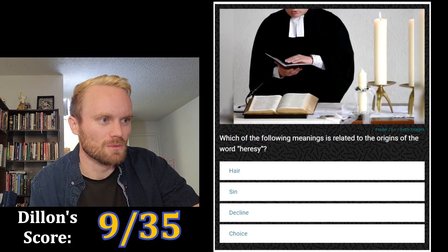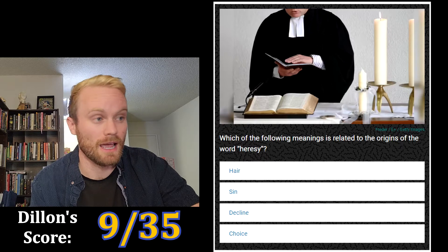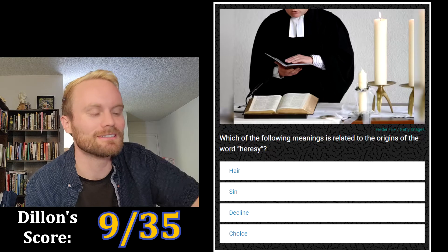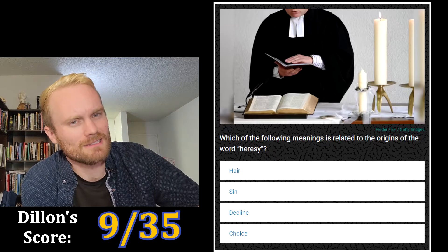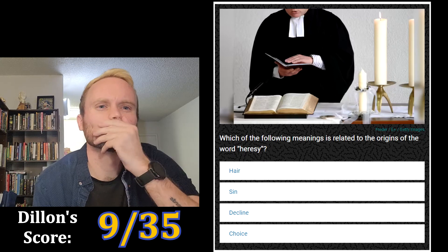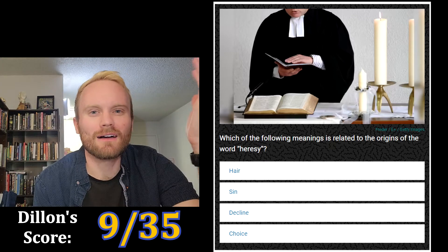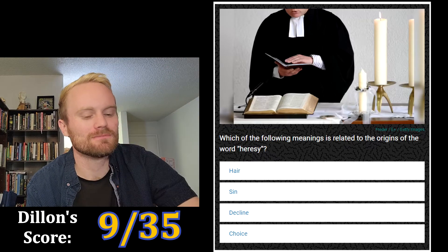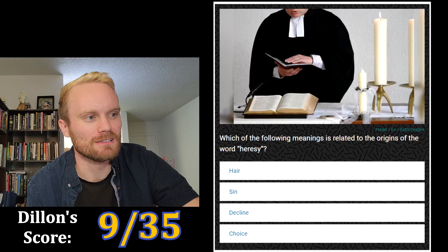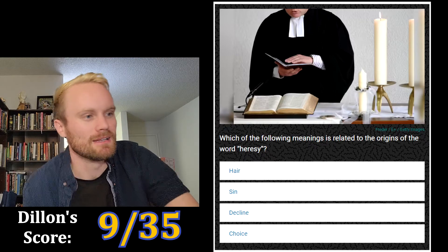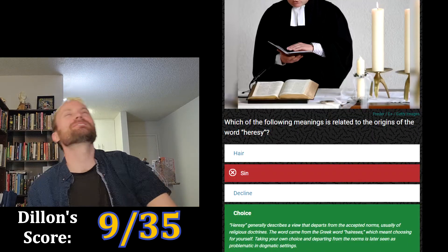What's next? Which of the following meanings is related to the origins of the word 'heresy'? The options are hair, sin, decline, or choice. Is it too obvious that it's sin? I feel like it could be choice, but I'm gonna go with sin — just gotta trust my gut.